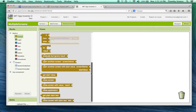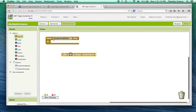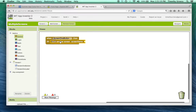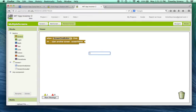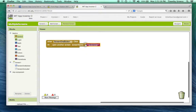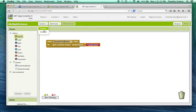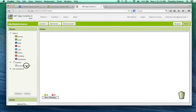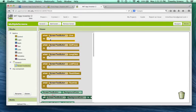From screen one, I want the screen one button when clicked to launch a new screen. That's done via the Control block. Scroll all the way down and you can select 'open another screen with screen name', then type in 'screen two' — so when the button is pressed it'll open screen two.